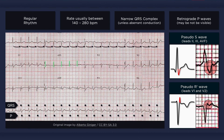In leads V1 and V2, the terminal deflection can result in what looks like an R wave. This ECG reveals both pseudo-S waves in lead II and pseudo-R prime waves in V1. In sinus rhythm, however, none of these appendages should be present.